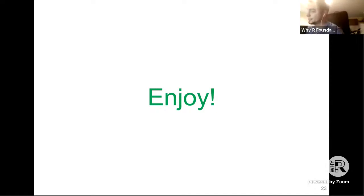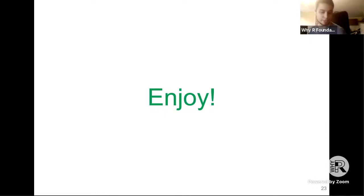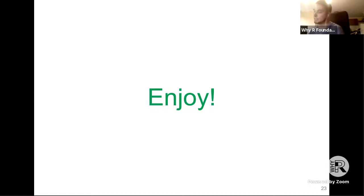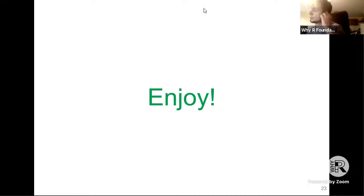Thank you very much Takuma for your presentation. No questions on YouTube chat right now, but you can find Takuma on Slack. Our next presenter will be Alireza Yazdami and he will talk about the prediction of recessions.